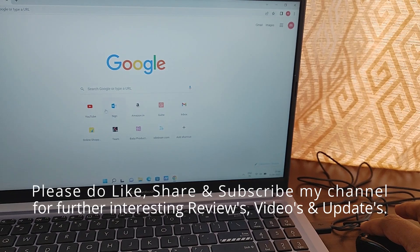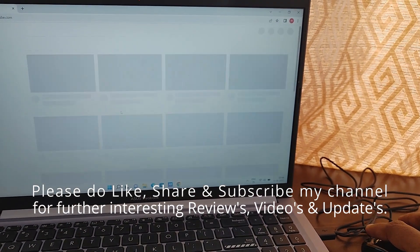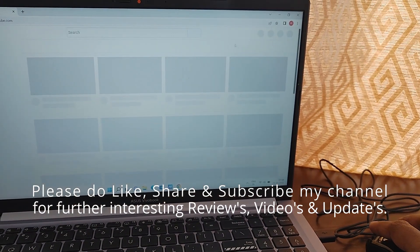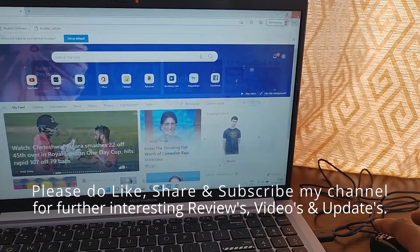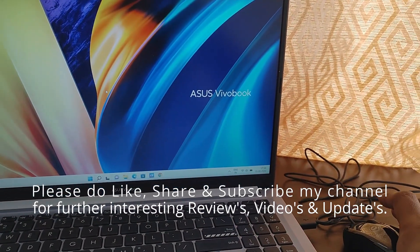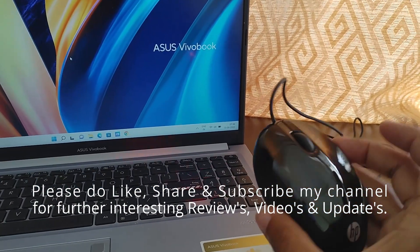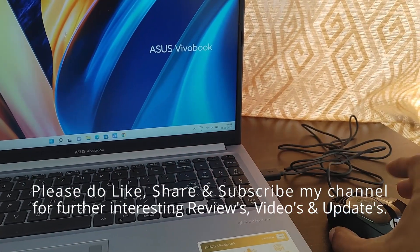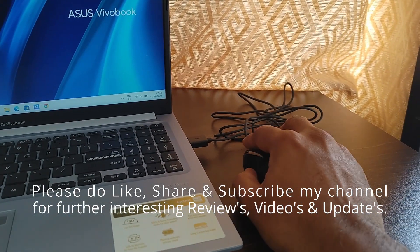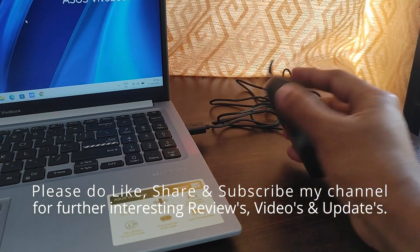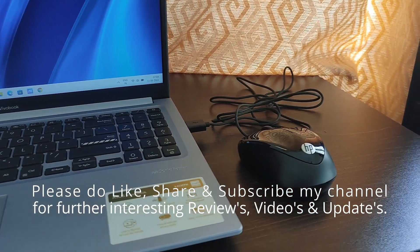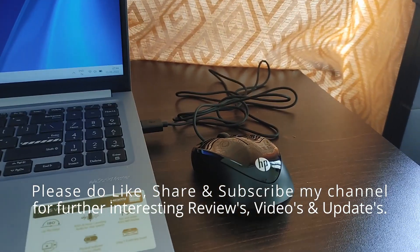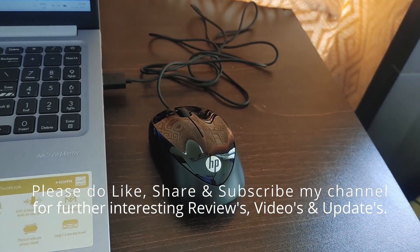With this the review has come to an end. Please like my video if you like my review. Please find the Amazon product link in the description. Please post your queries as comments. Please do like, share and subscribe my channel for further interesting reviews, updates and videos. Thanks for watching, have a good day.